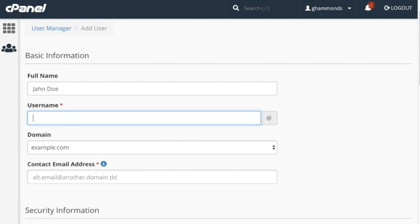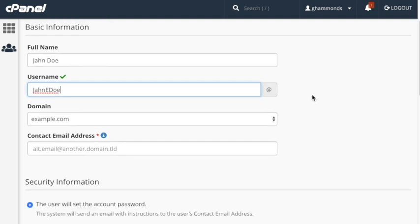As you can see from the red asterisk, this is a required text box. The menu in the Domain menu section will allow you to select the domain name for the account. If you manage more than one domain, select the appropriate domain from the menu.